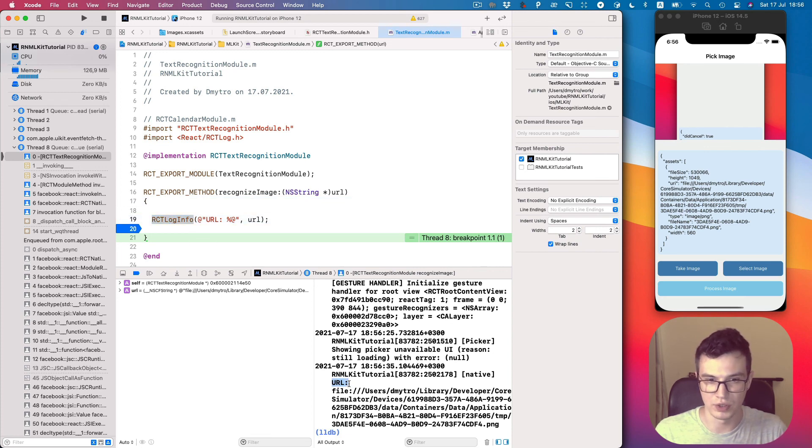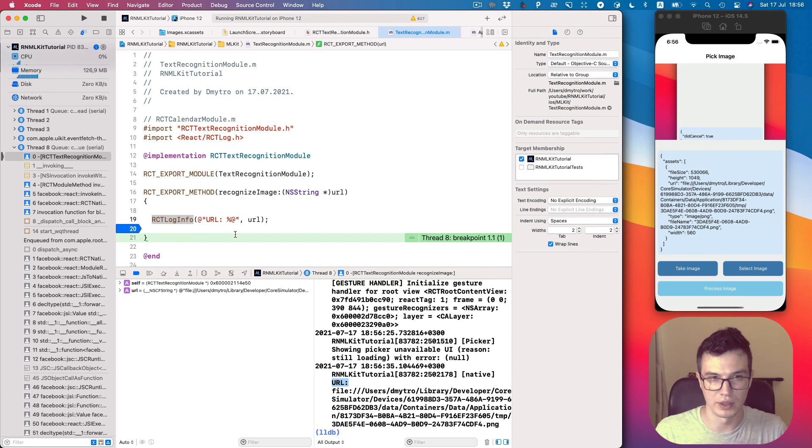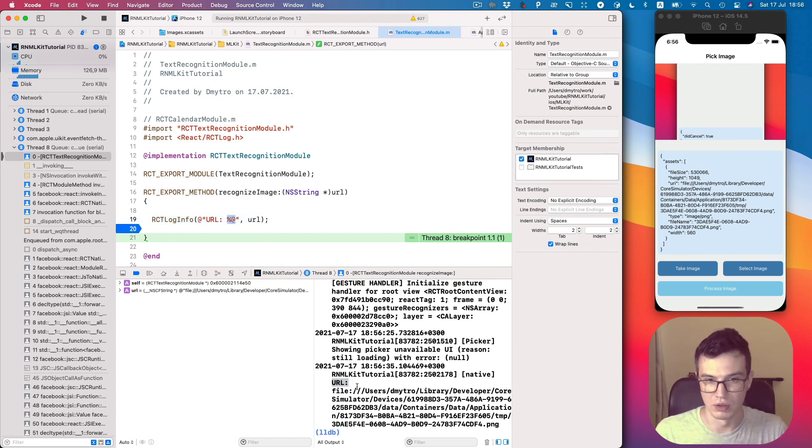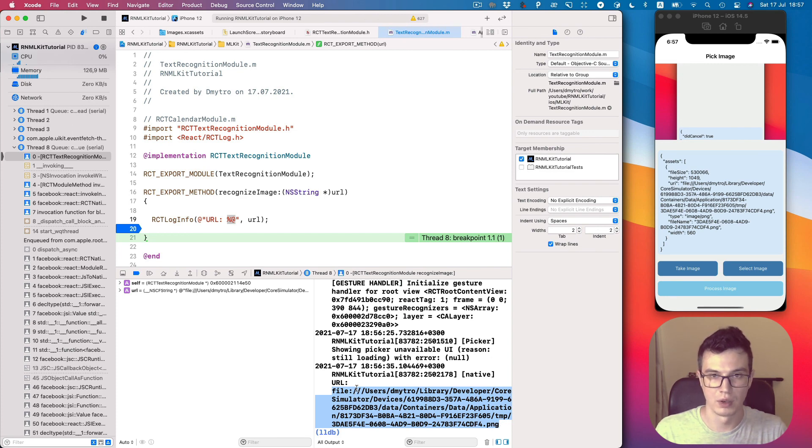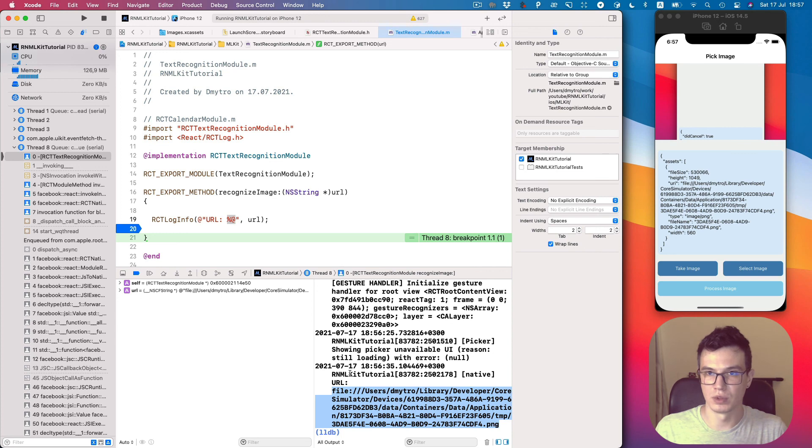It says URL and replaces this %@ with the value of URL, which is this one. Alright. In the next video we will add some MLKit API. Bye.